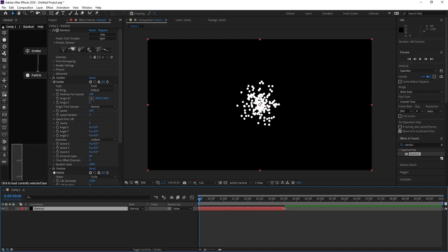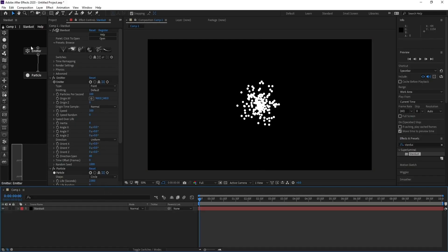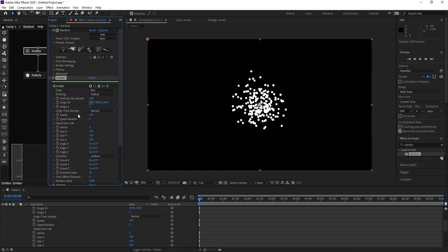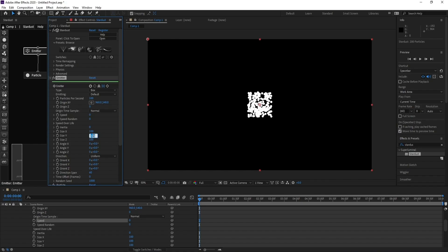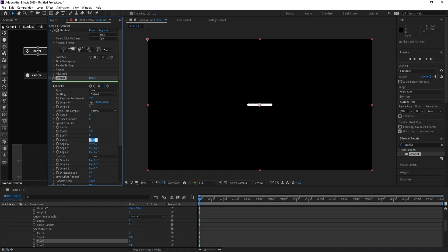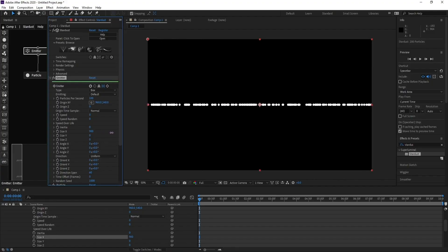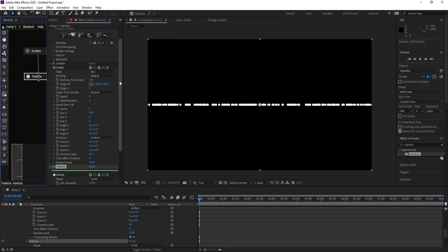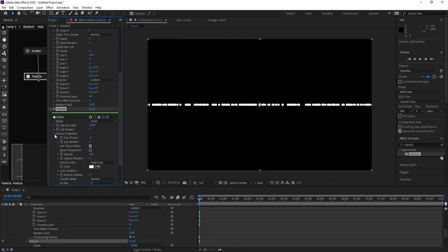Move it back and go to Emitter. Set Point to Box, then change Speed to zero, Size Y to zero, and Size Z to zero. Increase Size X to around 900. Then go to Particle Properties and change the value to 2.